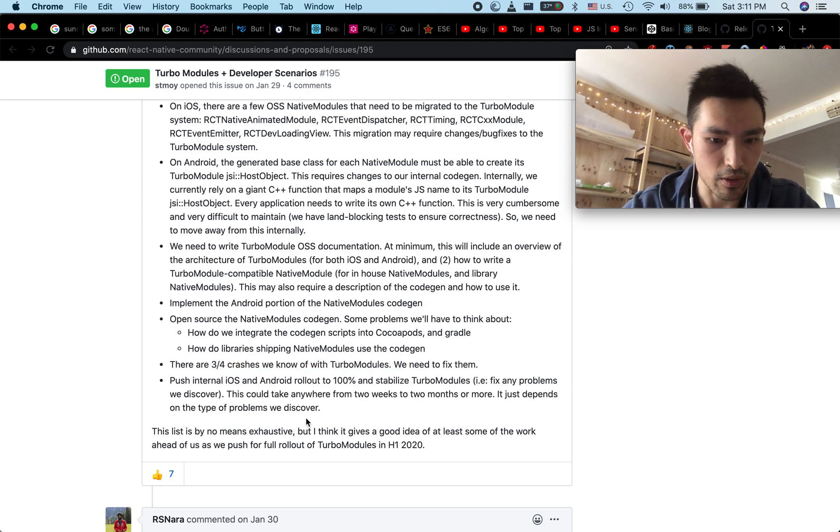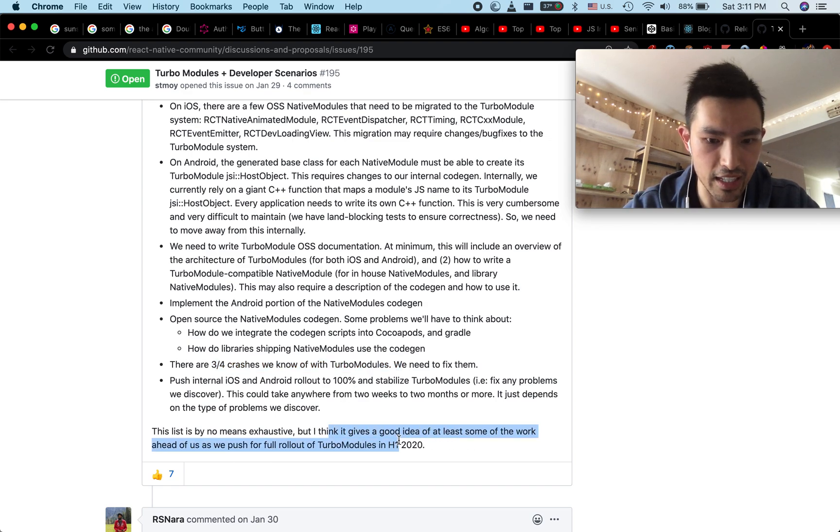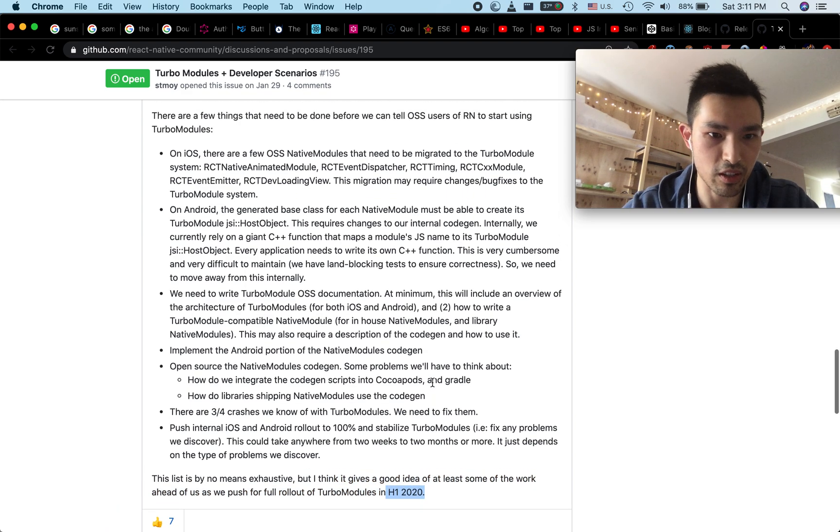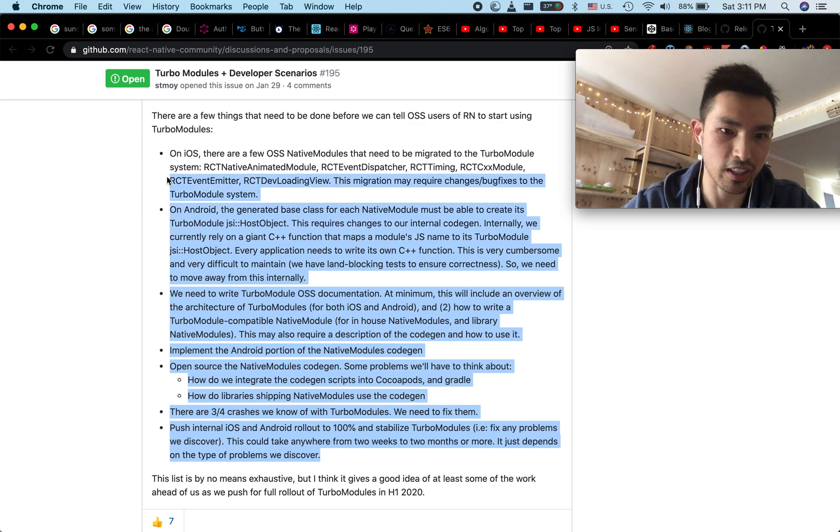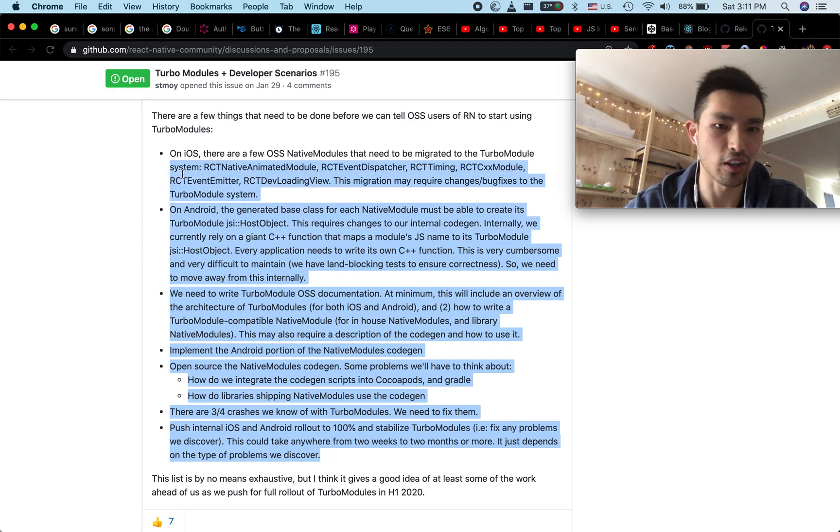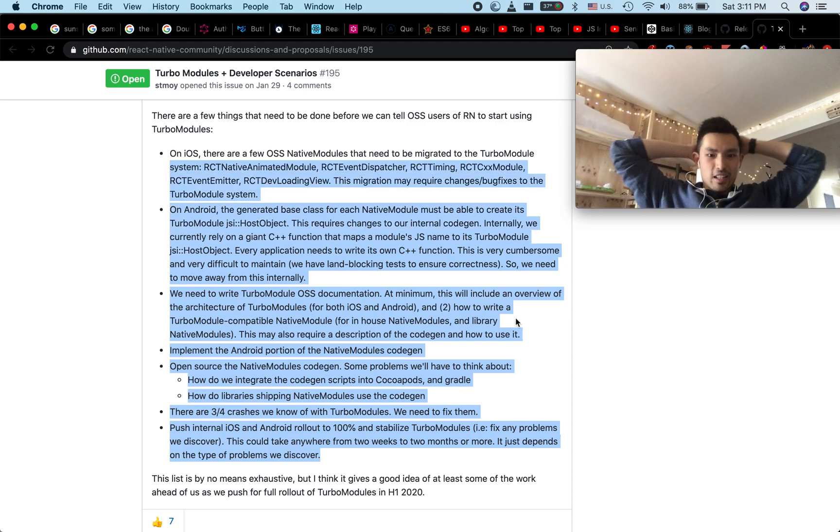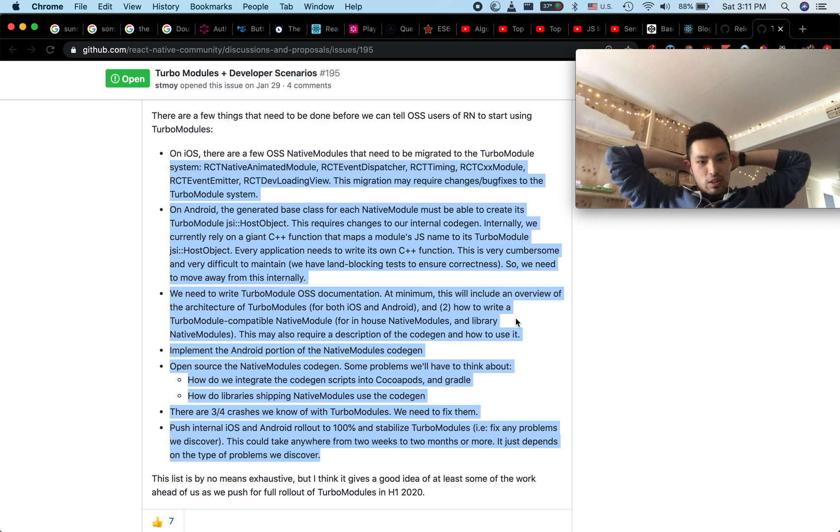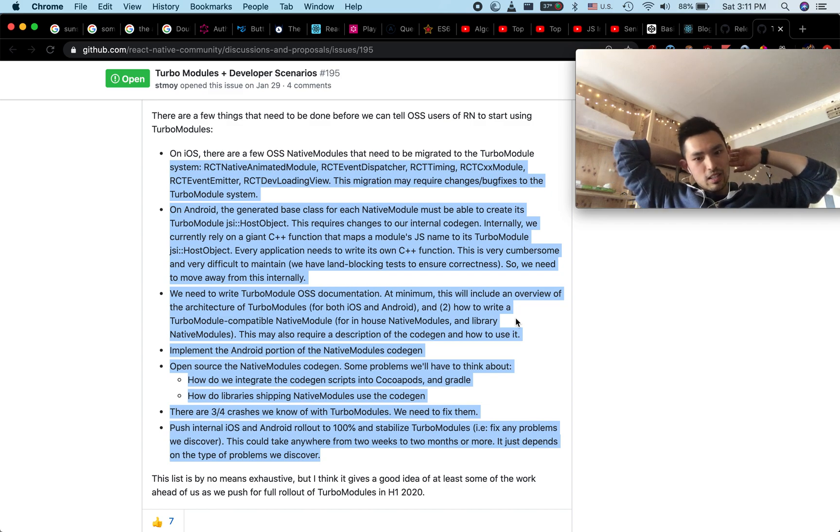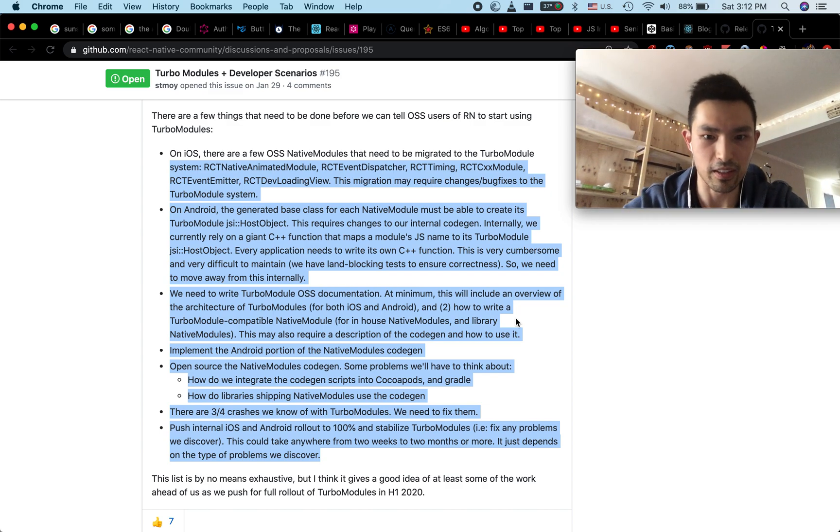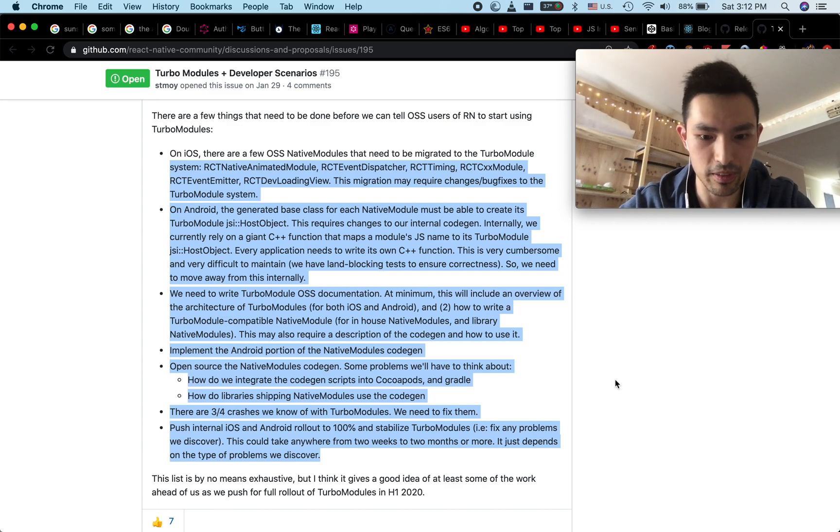It looks like the timeline they're looking at is first half of 2020. But based on this post here, it looks like there's still a lot of work to be done. We'll hope for the best. Let's see if it comes out this year.